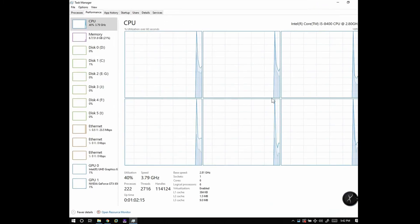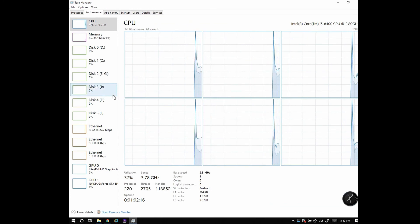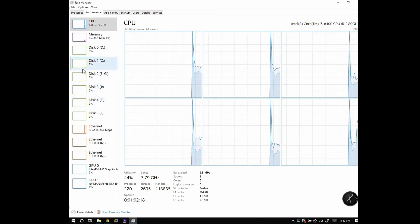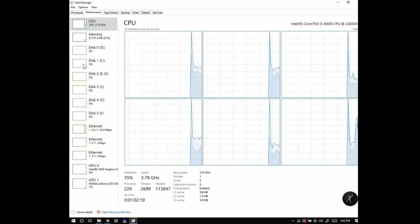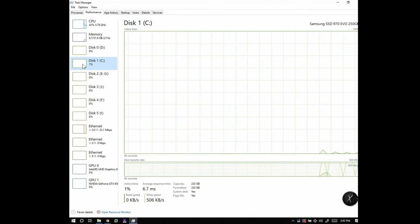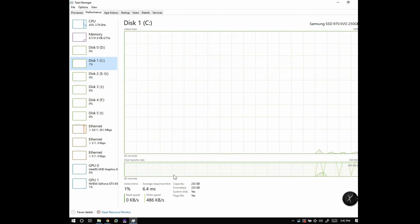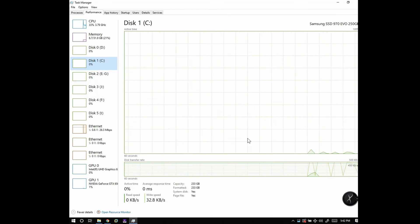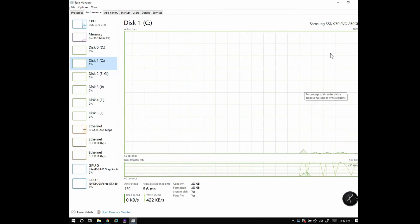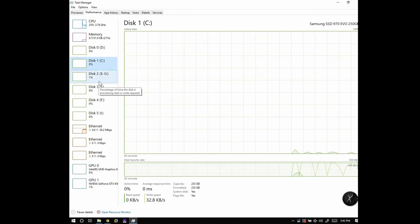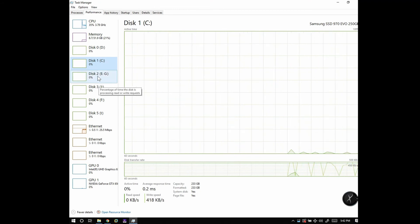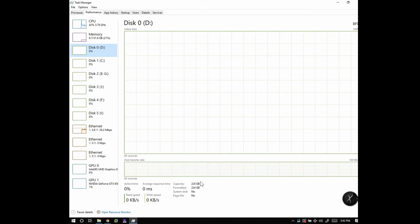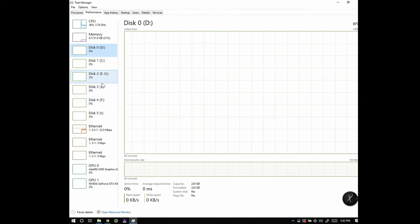This computer right here I used to use for my surveillance too, for security video. It's a very powerful computer—it can do a lot of things at one time. I custom-build all my computers too.